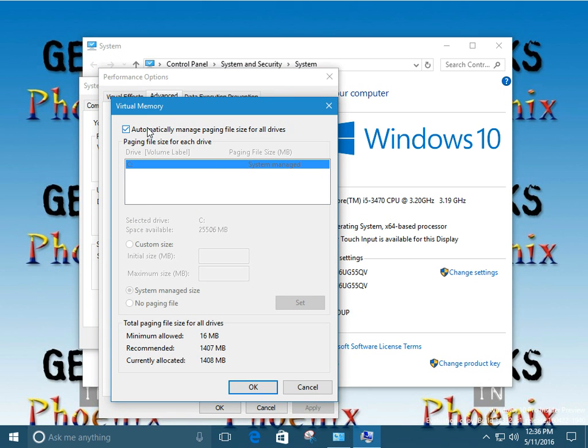Okay. Windows automatically manage that page file for all drives. This is just default. This is the way Windows comes right out of the box. So we want to actually change that out.